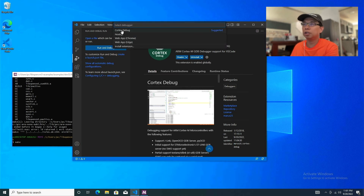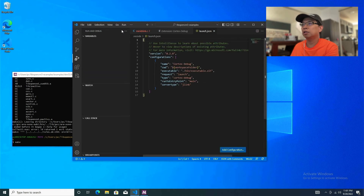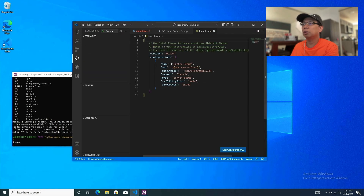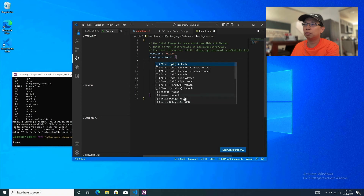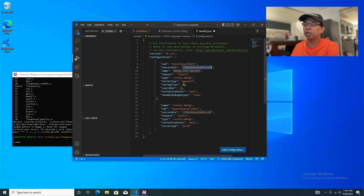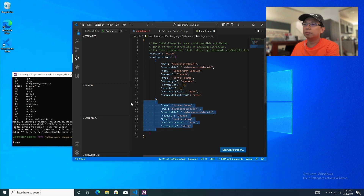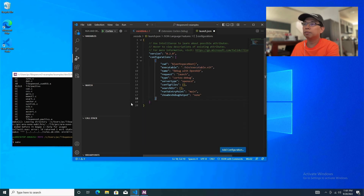Hit Cortex Debug — it brings up the launch.json file with configurations. This is not what we want, so we're going to add a new configuration for OpenOCD. Choose Cortex Debug OpenOCD, and remove the default entry.